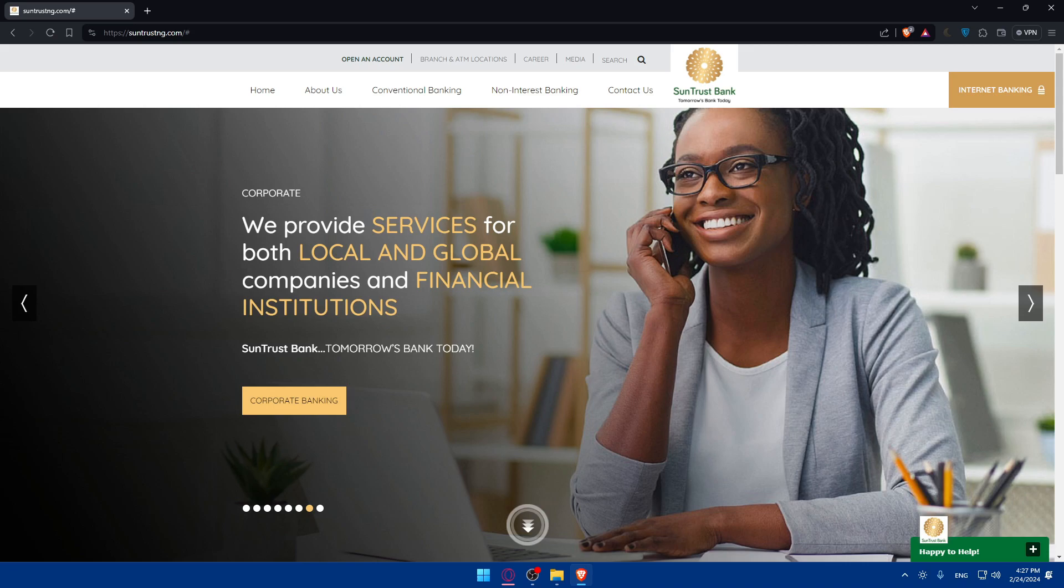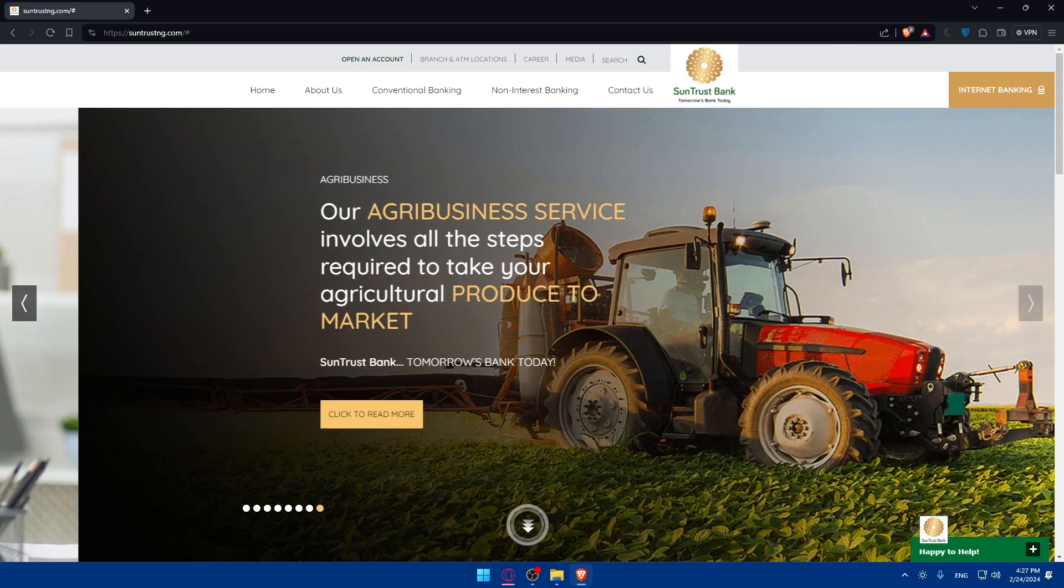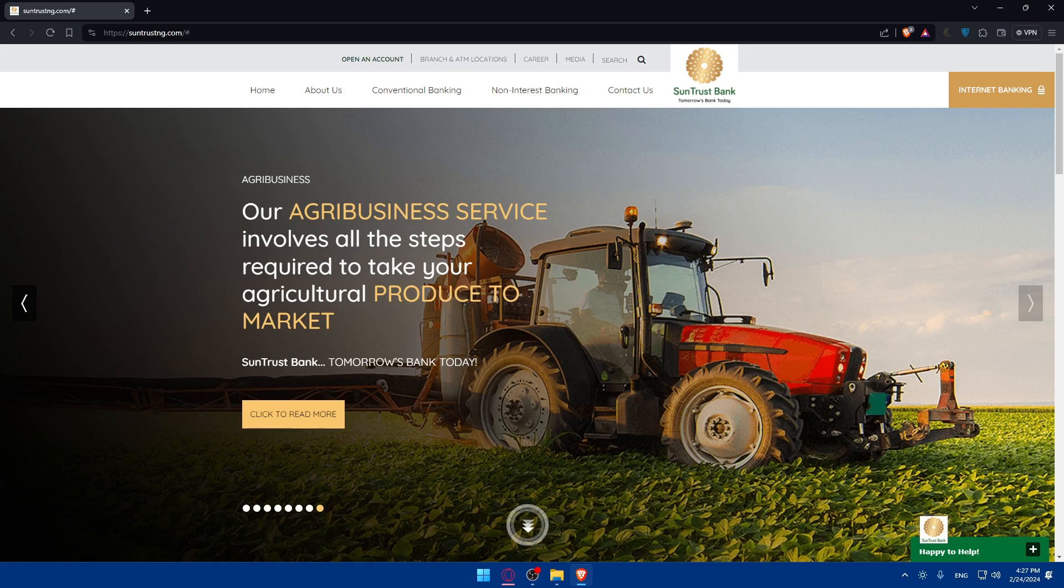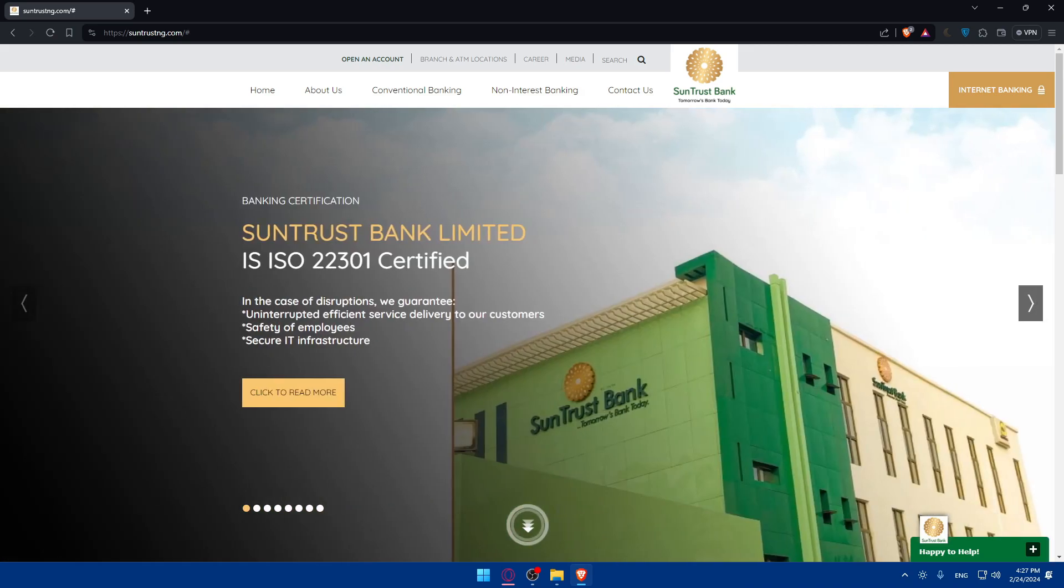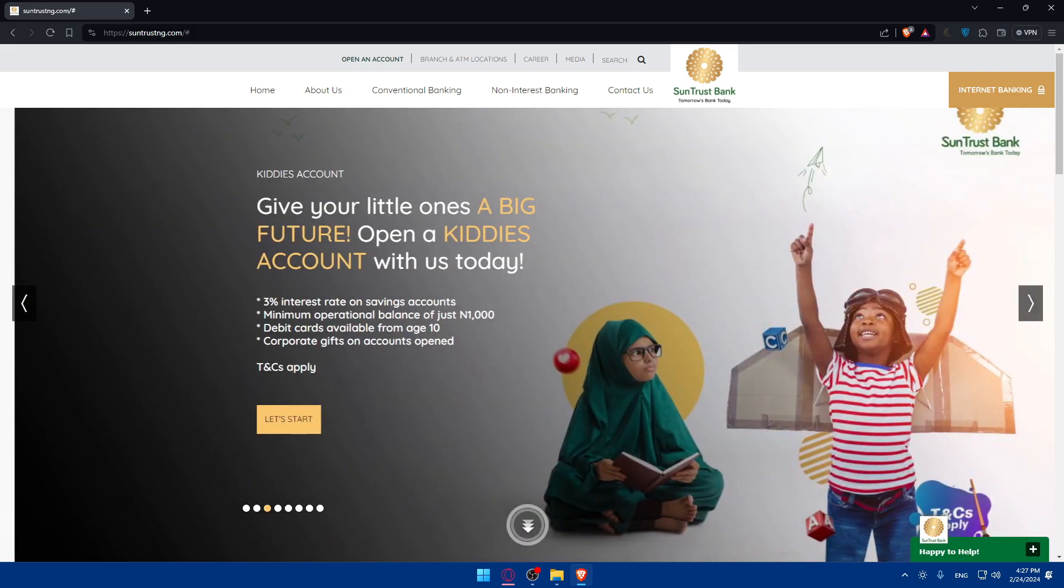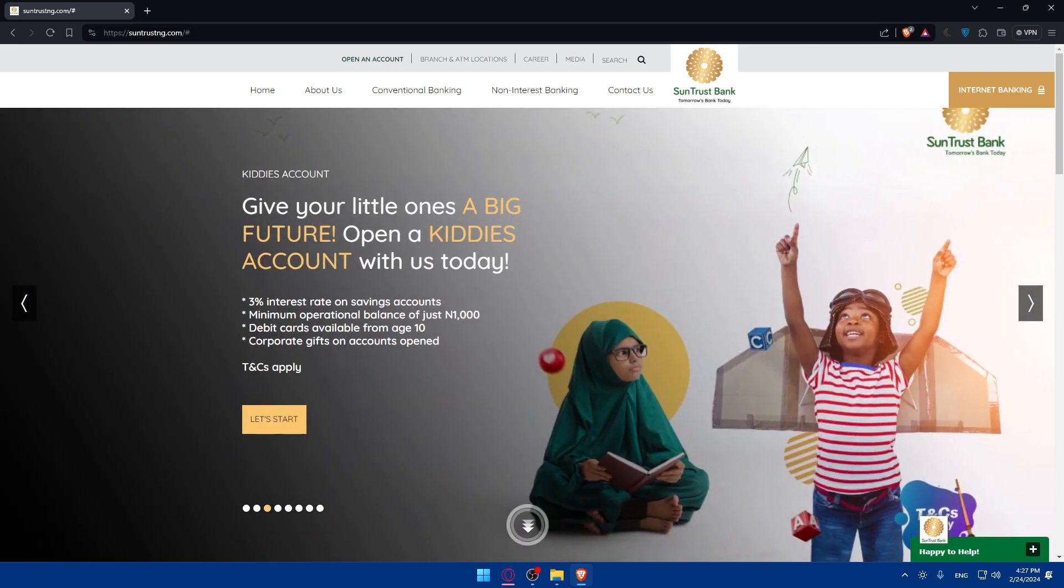And there you have it. You successfully learned how to create a SunTrust account online in 2024, allowing you to enjoy the convenience of managing your finances from anywhere. If you have a question or there is a specific topic you would like me to cover in the next tutorial, just drop it down below in the comment section and I'll try to do it as soon as possible.